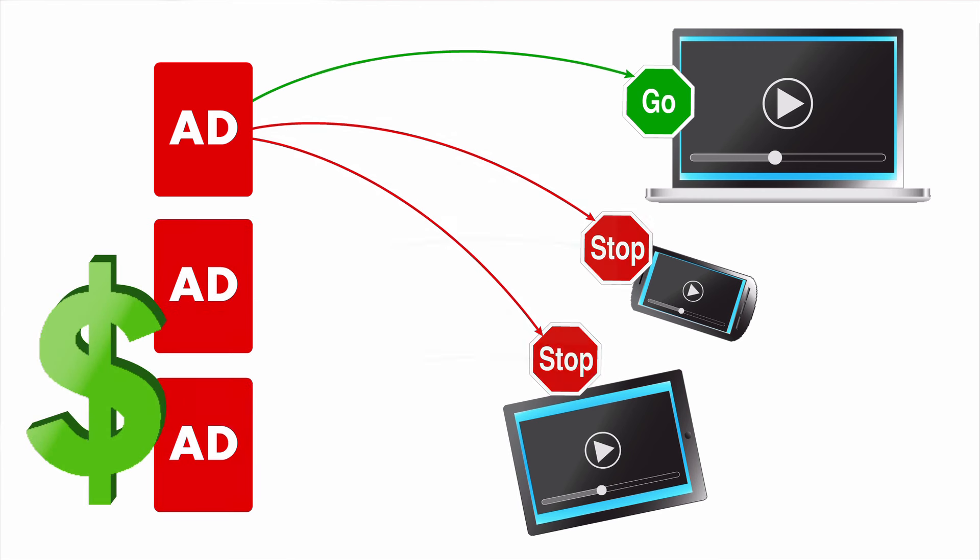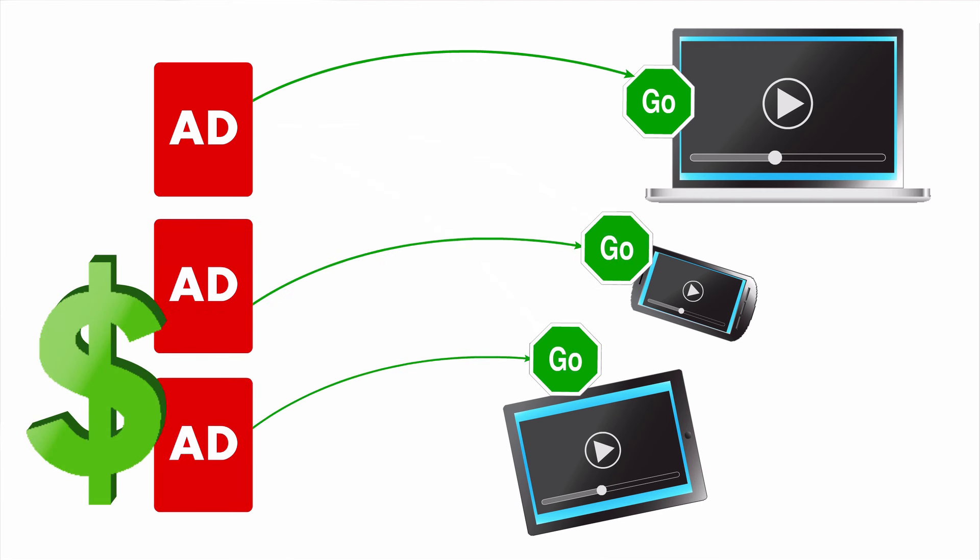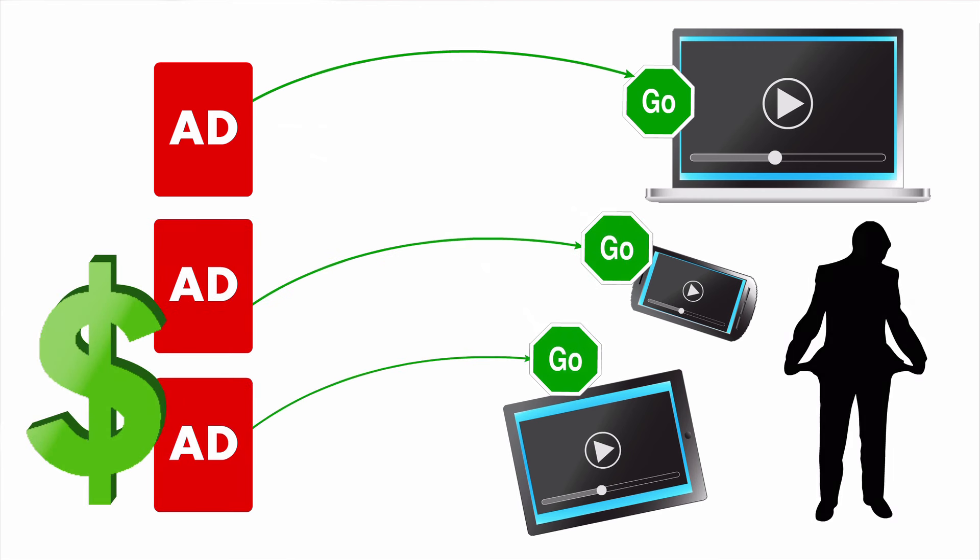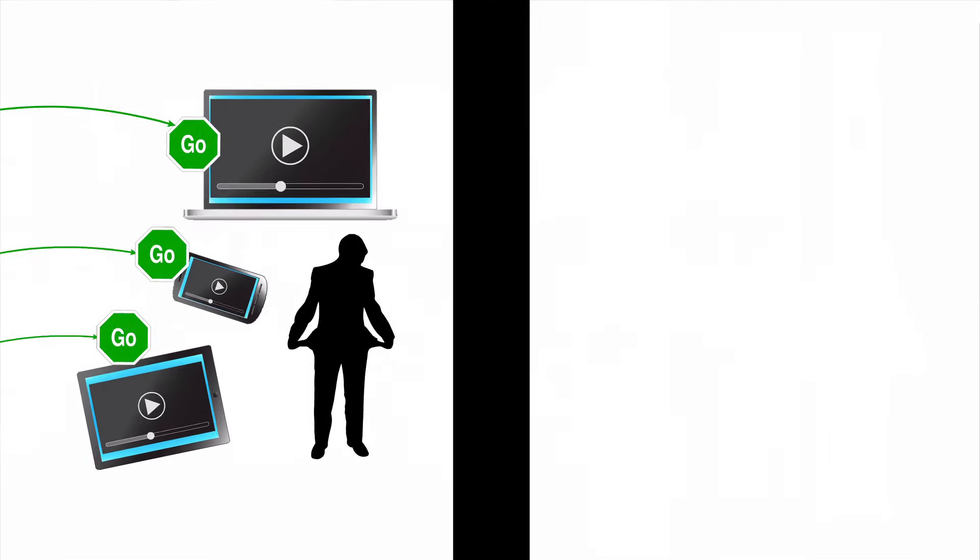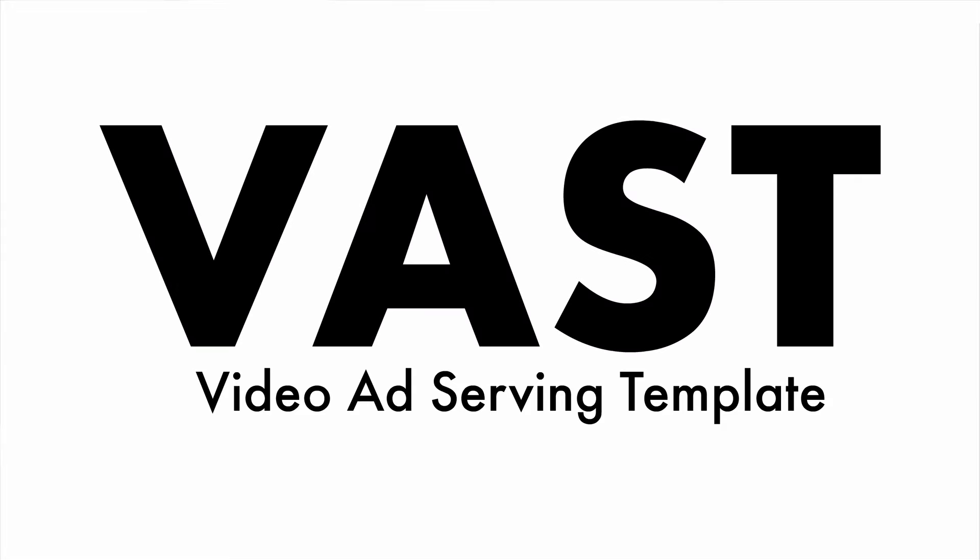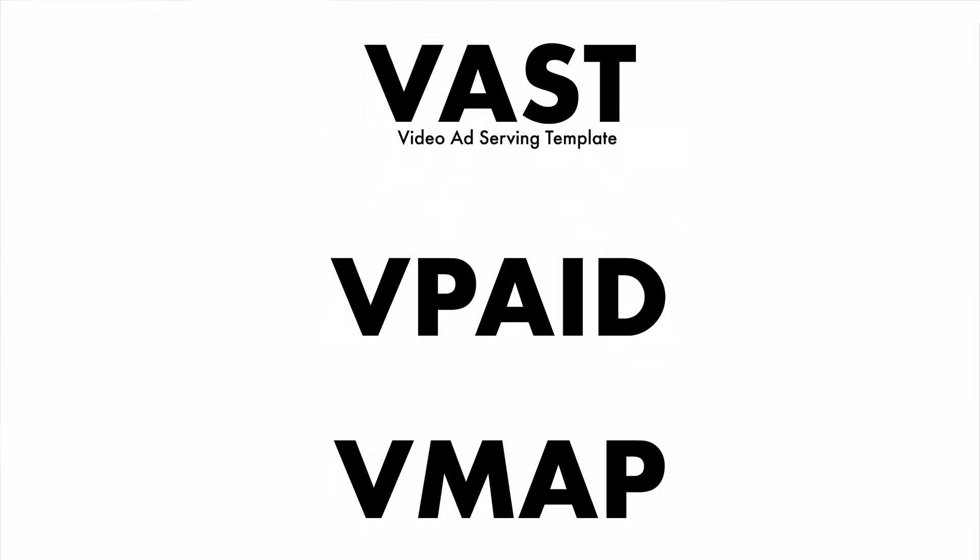This resulted in a poor return on investment. To solve this problem, IAB formed a working group of its member companies to create a common video ad serving template, or VAST. Over time, other specifications including VPAID and VMAP were added to remedy additional challenges in the marketplace.